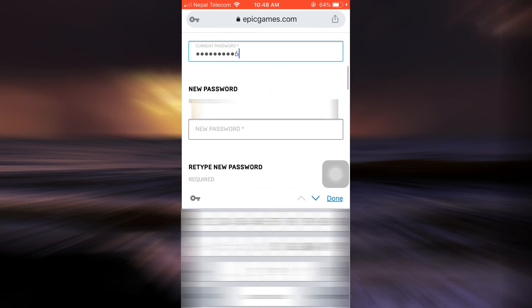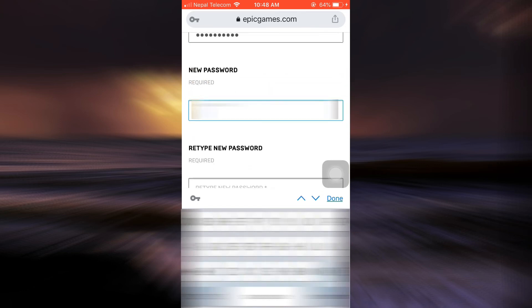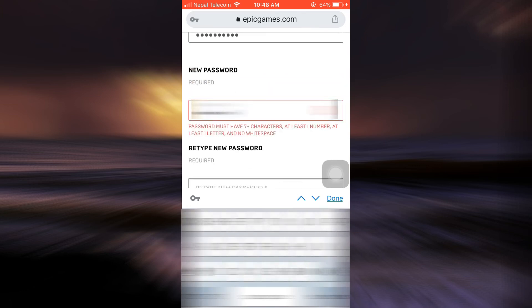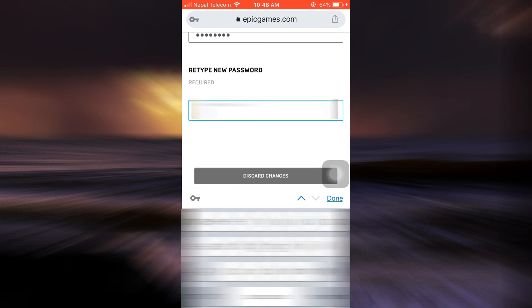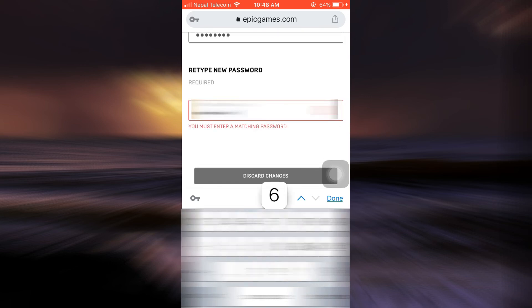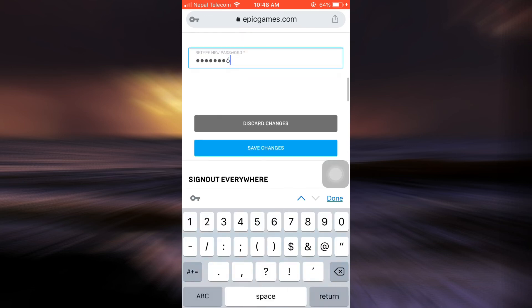And then type in my new password, and then retype the new password. And then scroll downwards and tap on Save Changes.